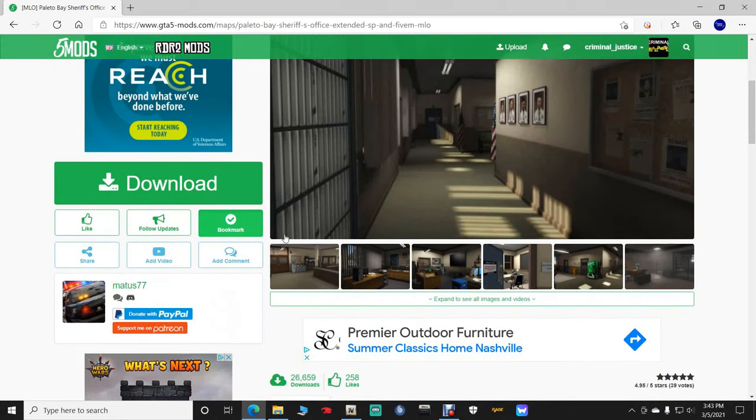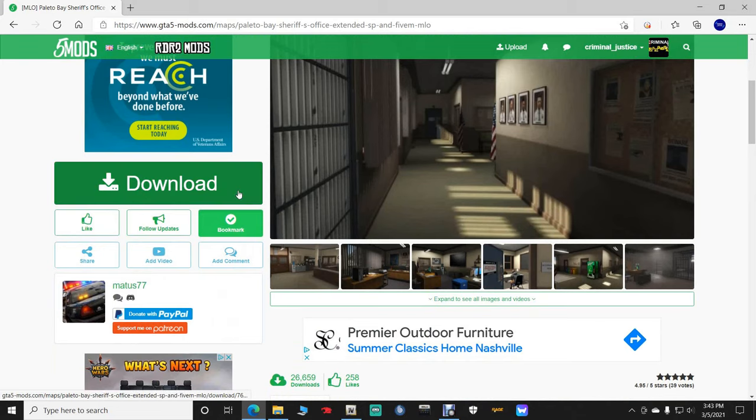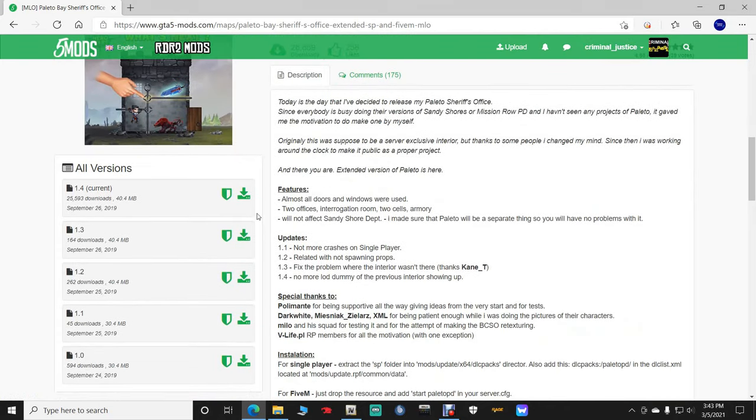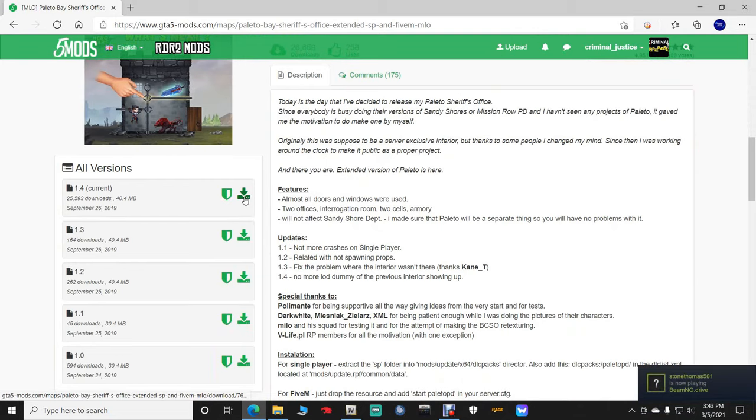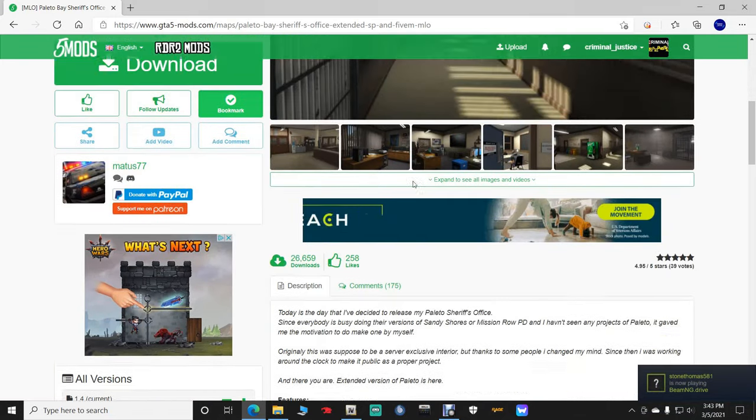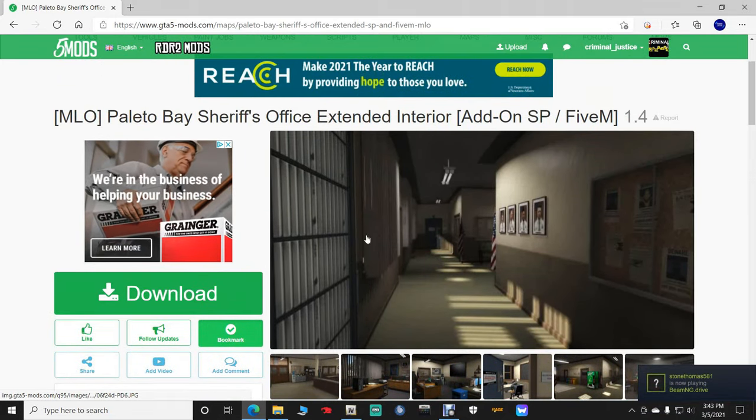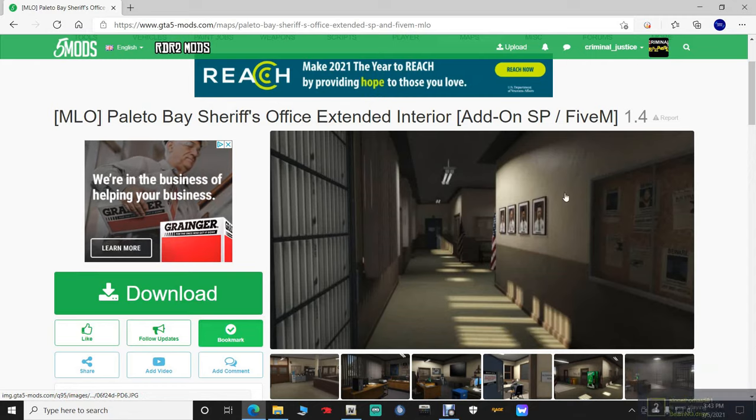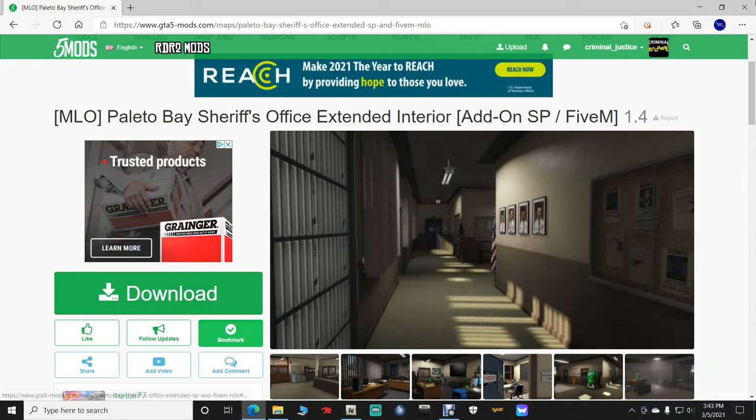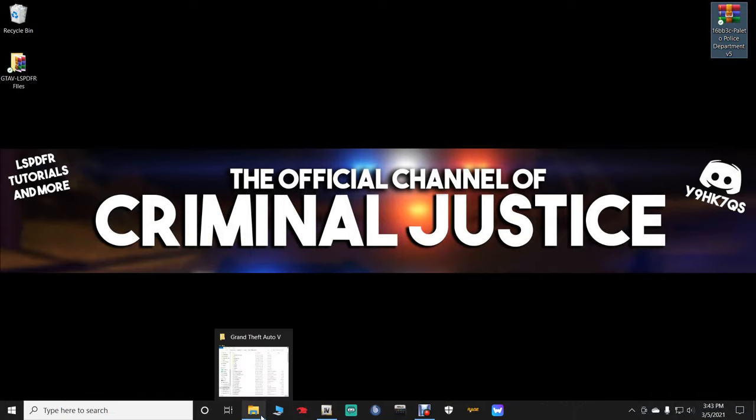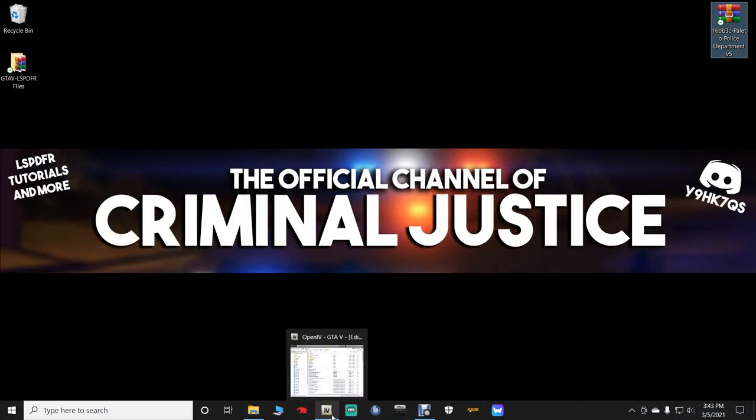So what you want to do is you can click download here. You can go down here and click download on the current version, but it's easier just to click this. Then put it somewhere where you know how to get to it. This is a very simple install. Once you get it downloaded, I recommend putting it on your desktop.